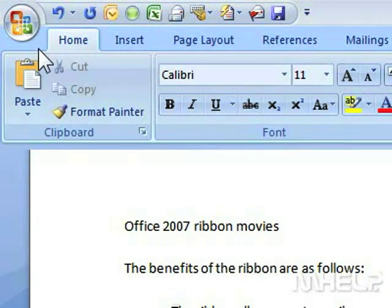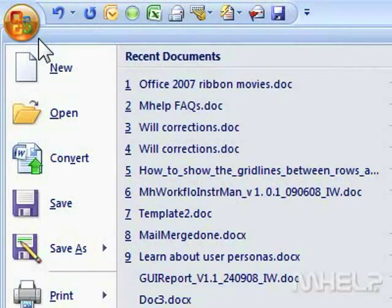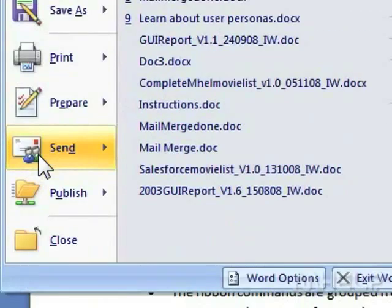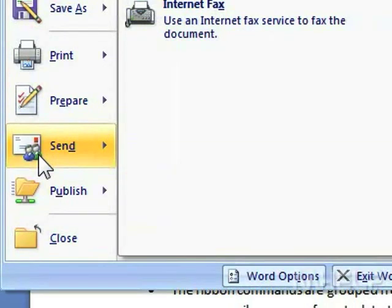This mHELP clip has seven steps. Step 1: Click the Office button. A menu will appear. Step 2: Highlight Send. A menu will appear.